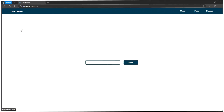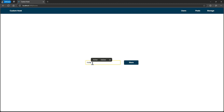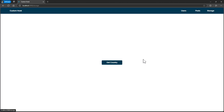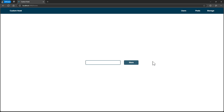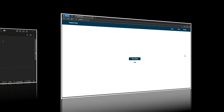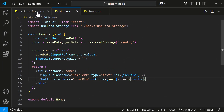Let's test it — it's working. Right now our hook can only save and get data. But we can extend it to clear all data from local storage, remove specific data based on a key, and so on.